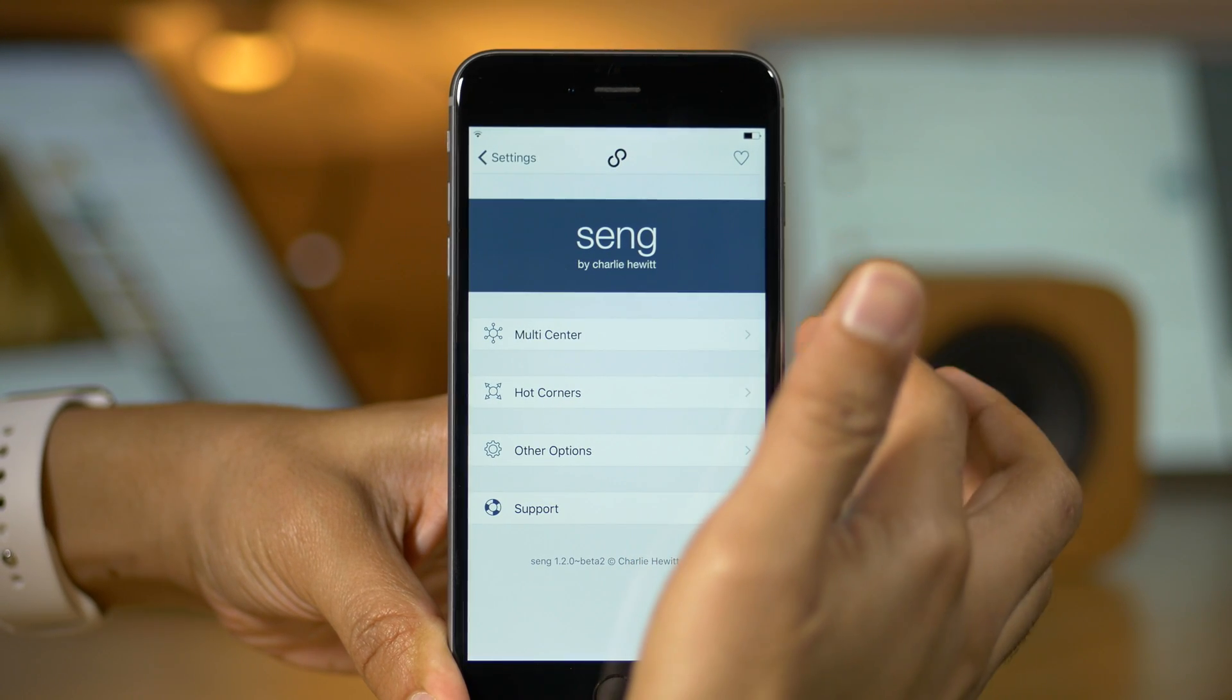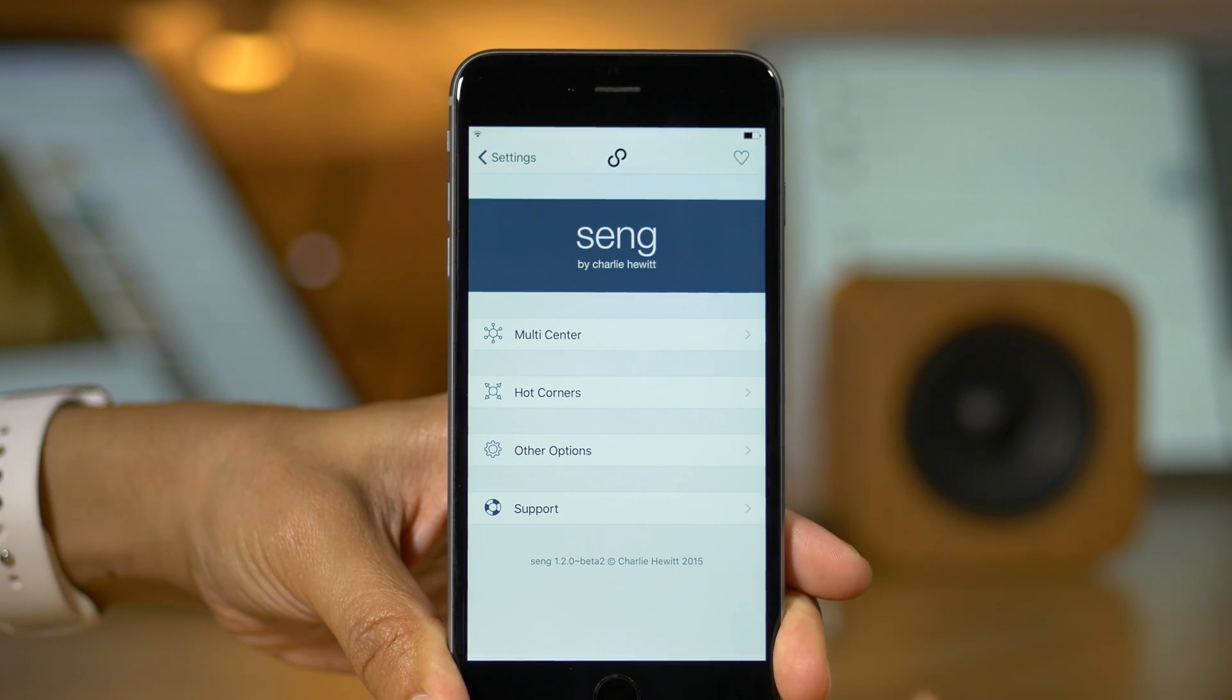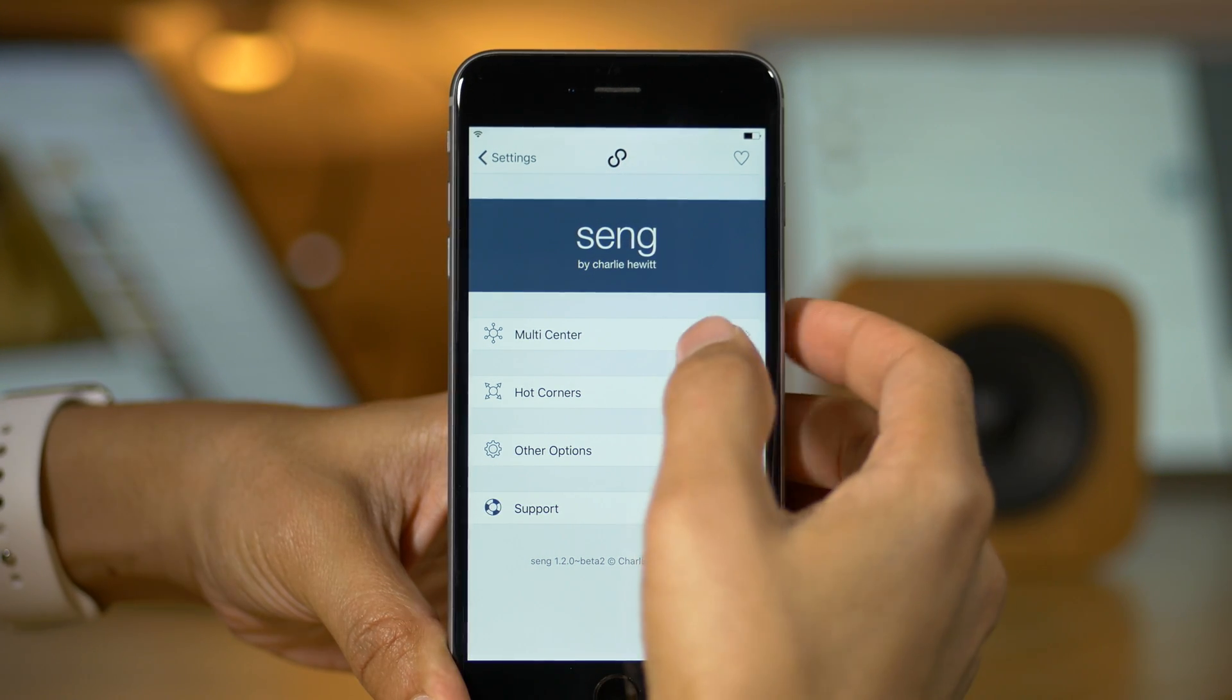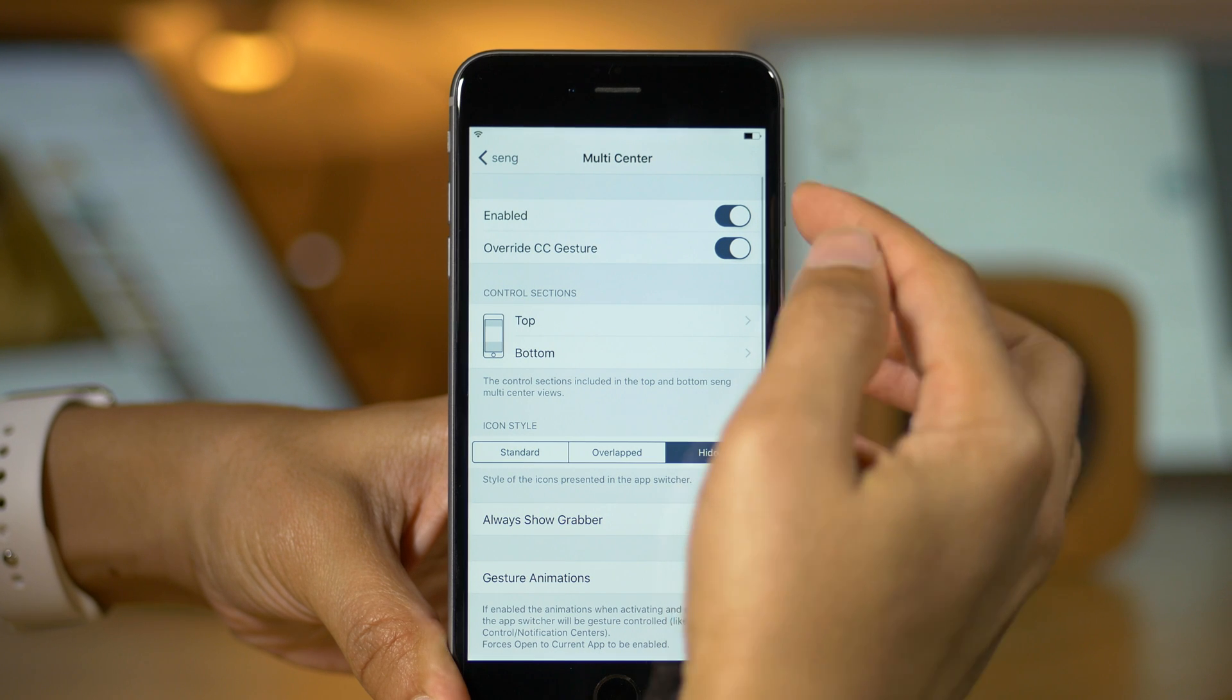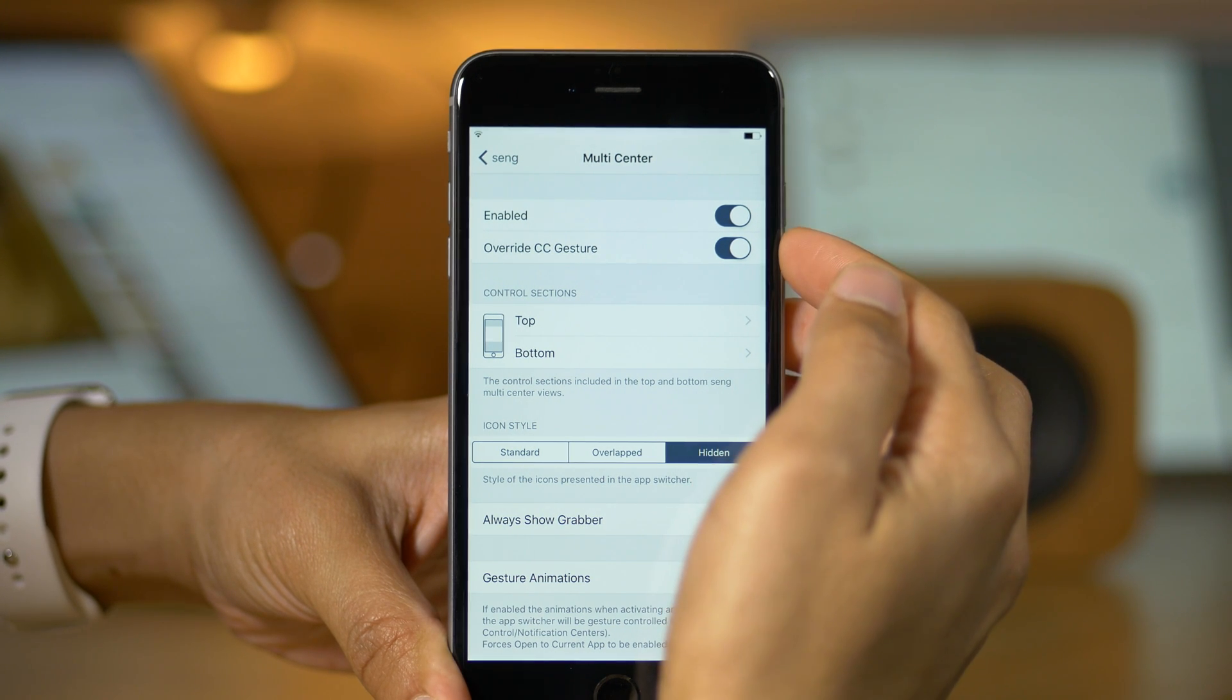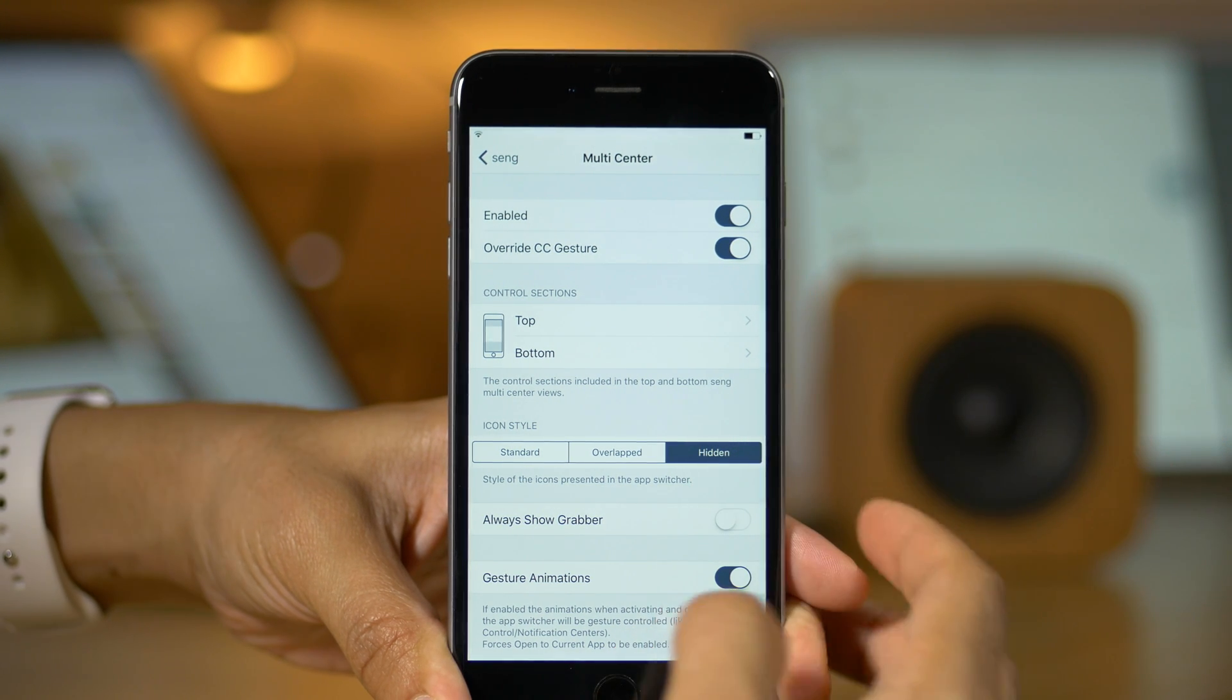And you'll see these three options here: multi-center, hot corners, and other options. Again, even named similarly to Auxo 3, the multi-center and hot corners.